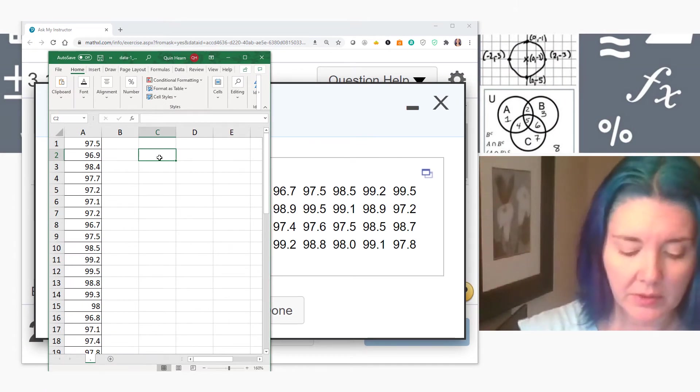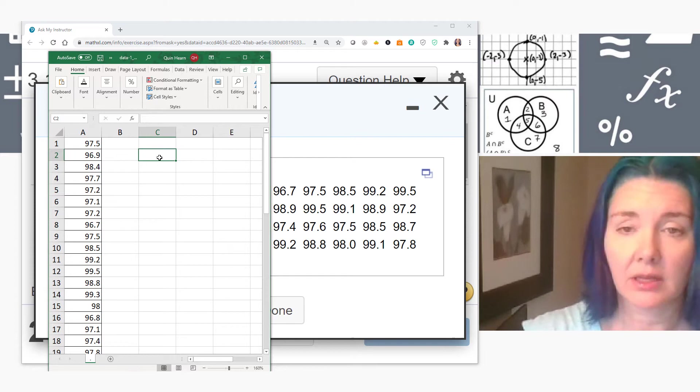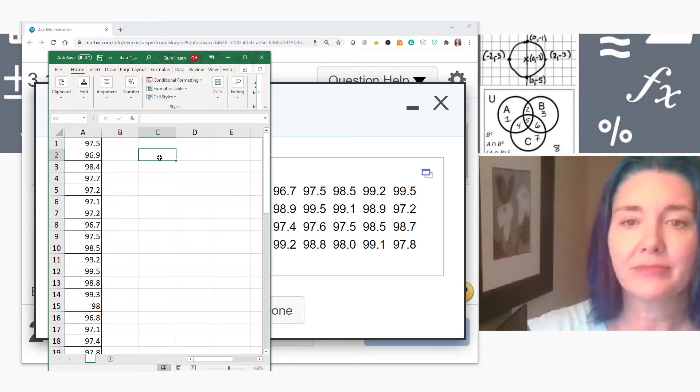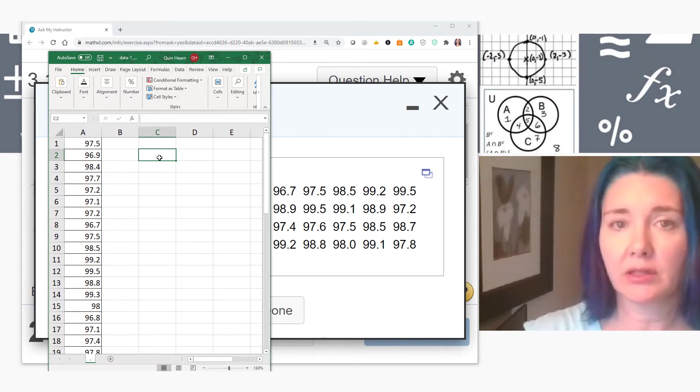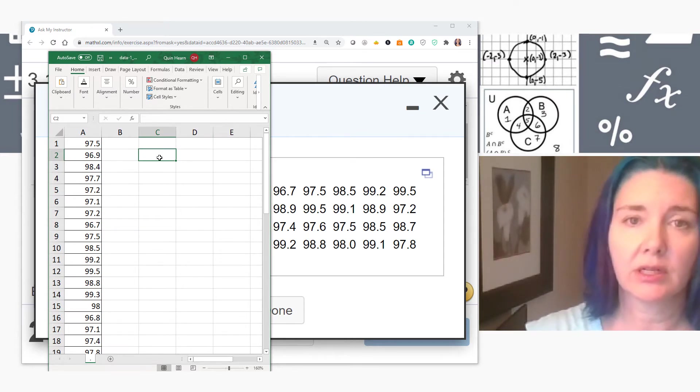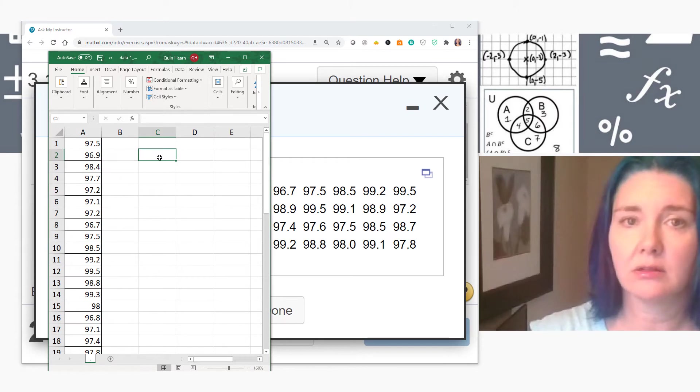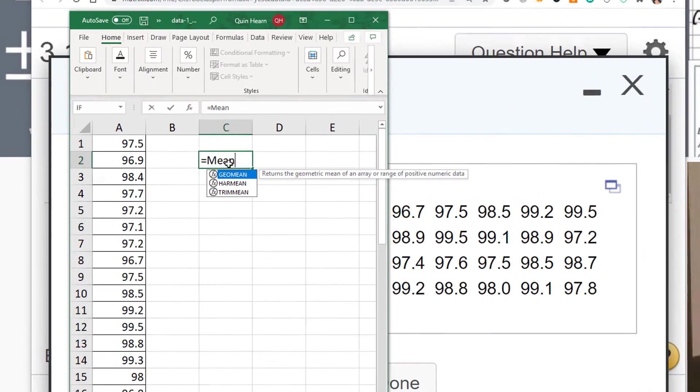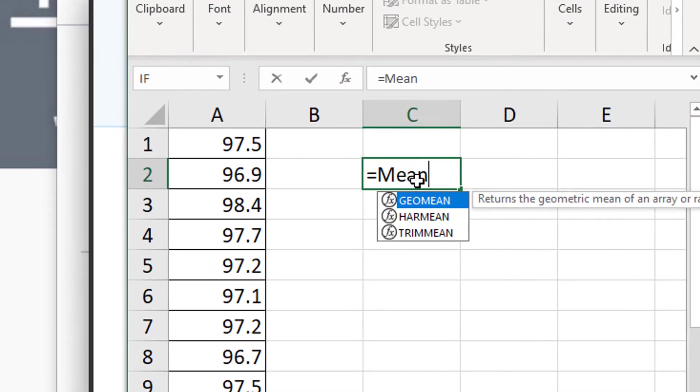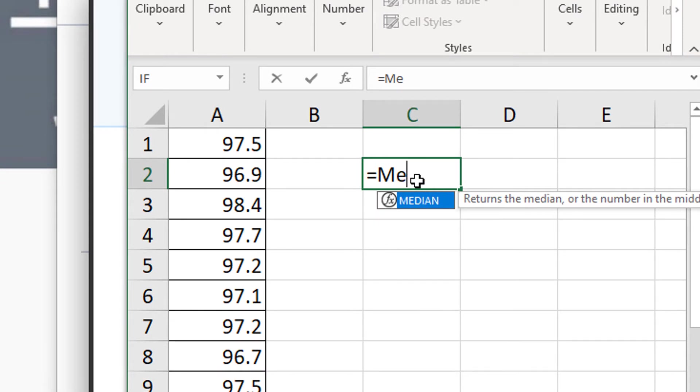For example, in this problem, they want us to calculate the mean. Depending on which calculation you want to do, you're going to have to get familiar with what Excel calls that calculation. So in this case, if I start typing in mean, it's going to go to geometric mean, which is not what I want.